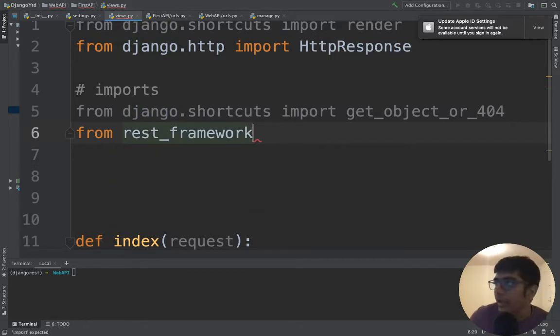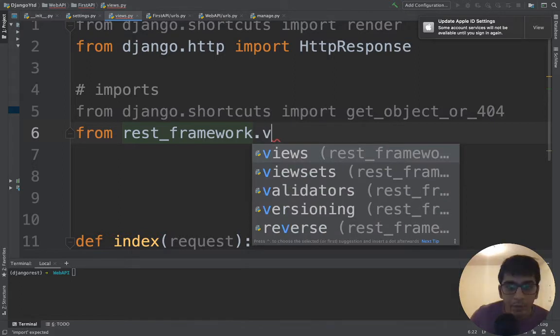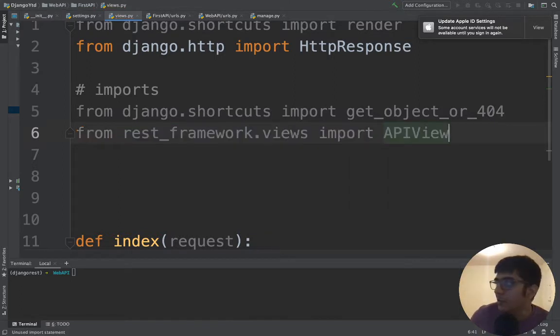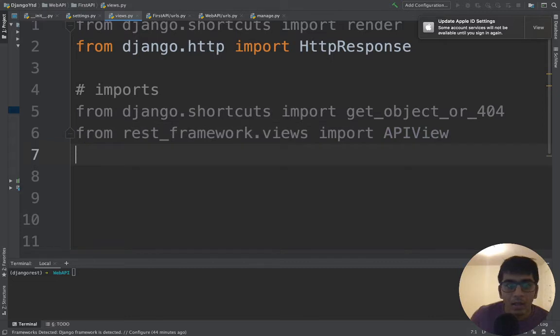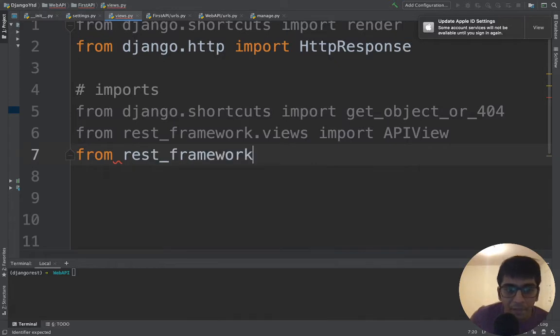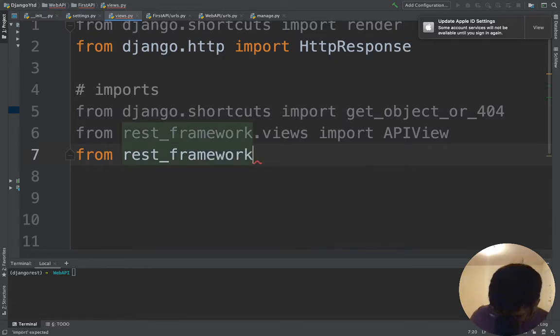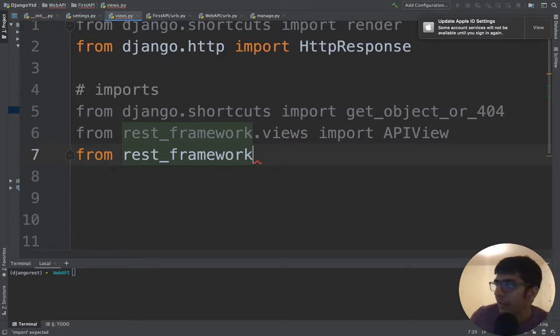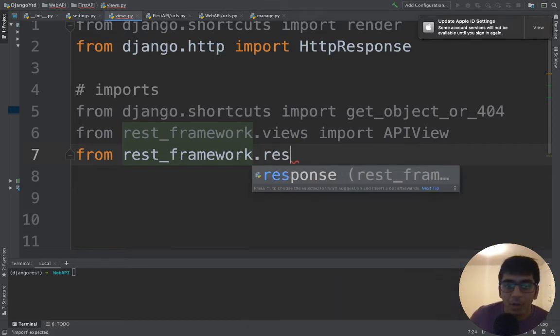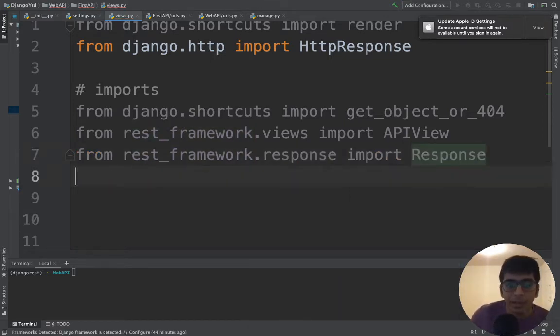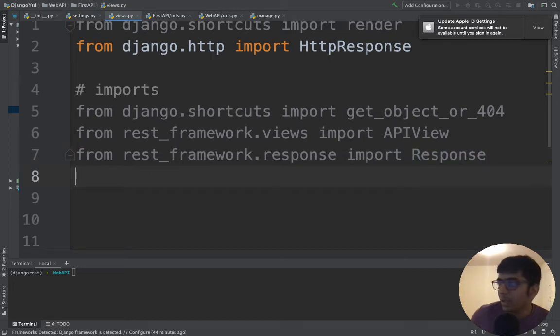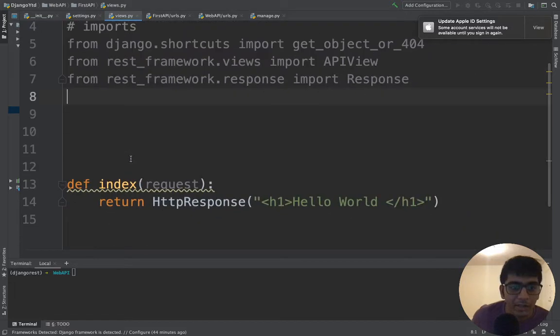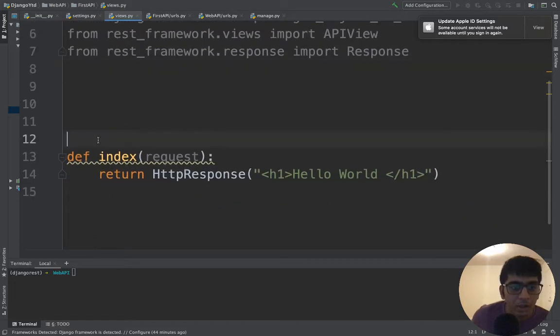Let's import the response. From rest_framework - if you don't know how to install all of these, watch my part one where I've covered this - from rest_framework.response import Response. I think this is pretty much it for very first beginners.